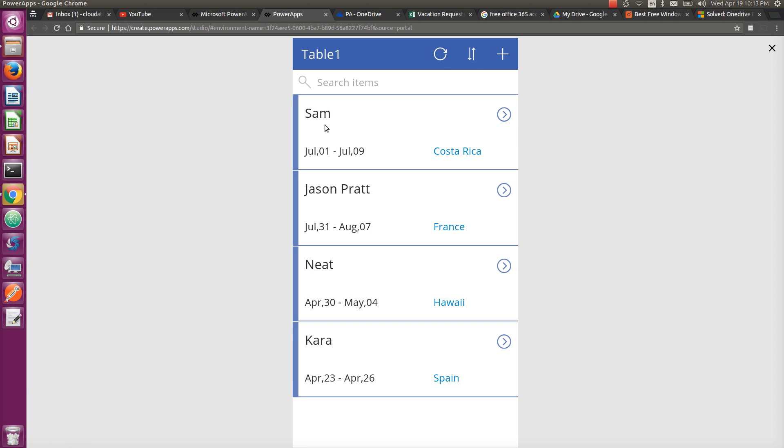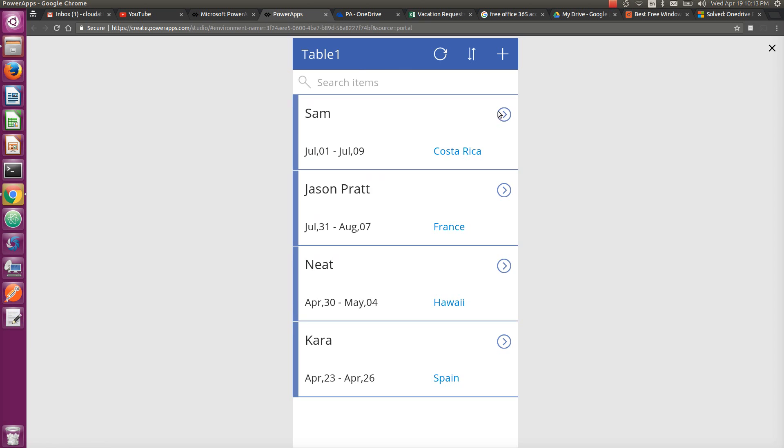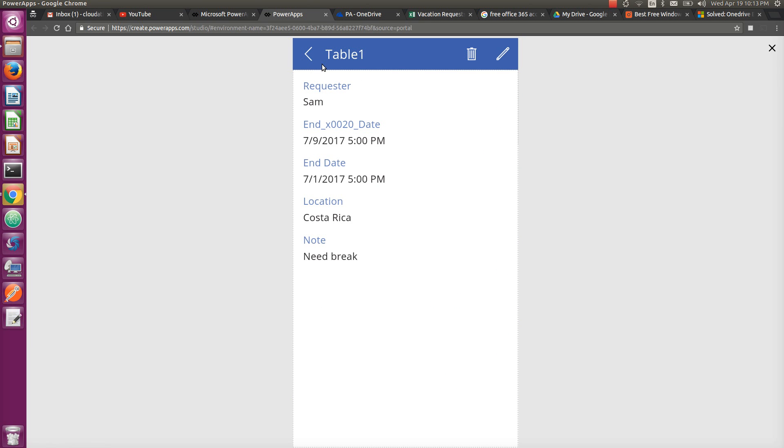you have a list of vacations which are coming up for your team. When you click on the second item, it shows you vacation detail for Jason. When you click on the first item, it shows vacation detail for Sam, third item for Noah, and so on.